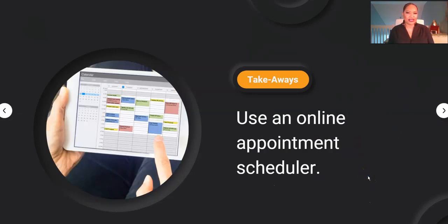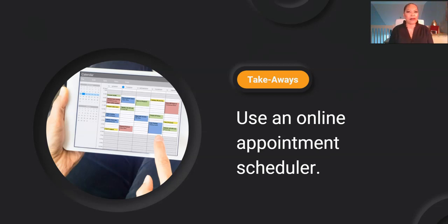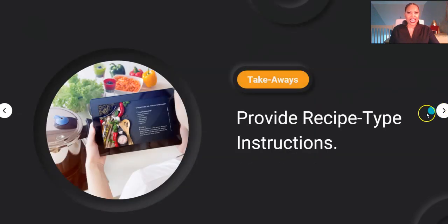Have an online appointment scheduler so students can set up appointments. Those students who need to feel secure and discuss certain things will use it. Amber set up several appointments throughout the semester — not just the discovery session at the beginning, but also a couple of others when she did poorly on tests, to talk through her responses and how she could improve. Most universities require office hours, so make an online appointment schedule easy for students to use.